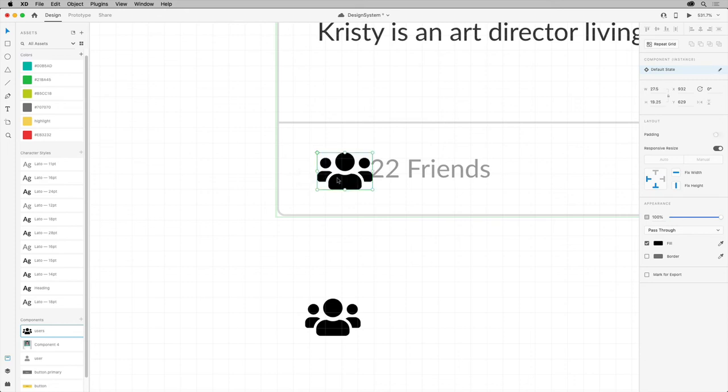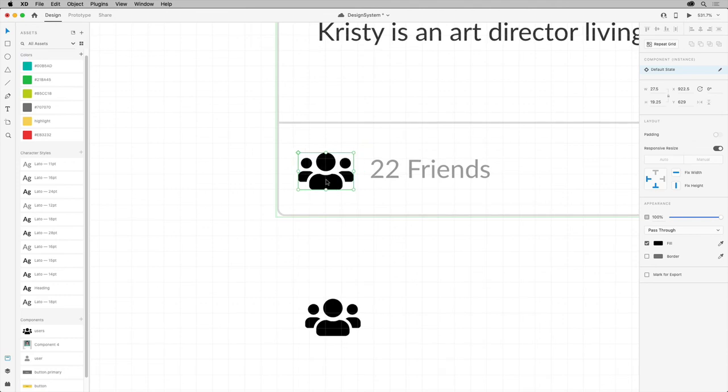And if you want to position the new component, you can drag it or press your arrow keys to move it around.